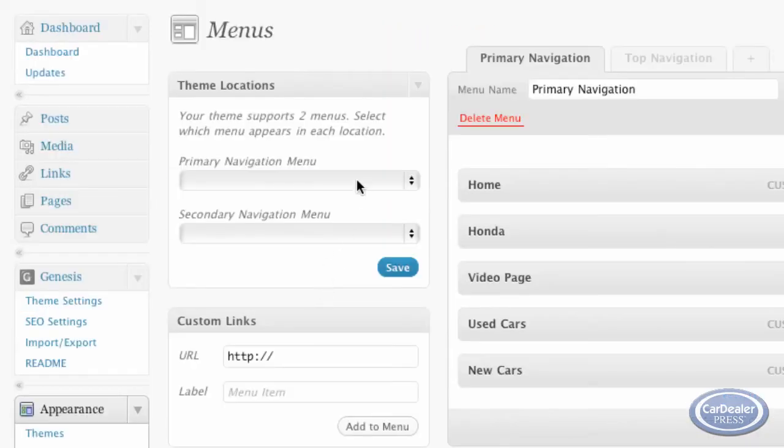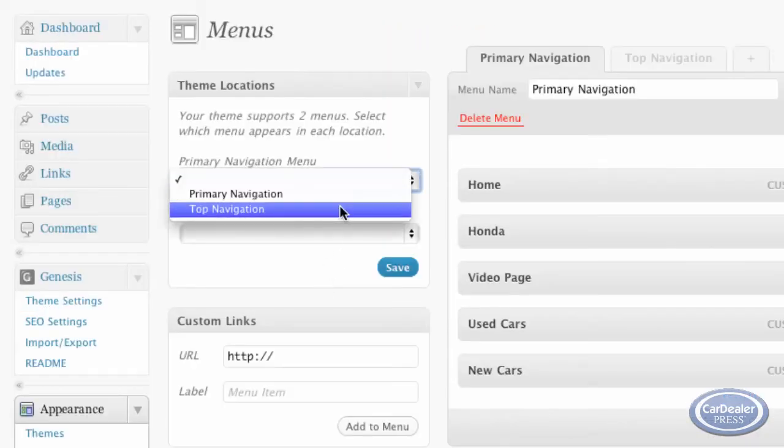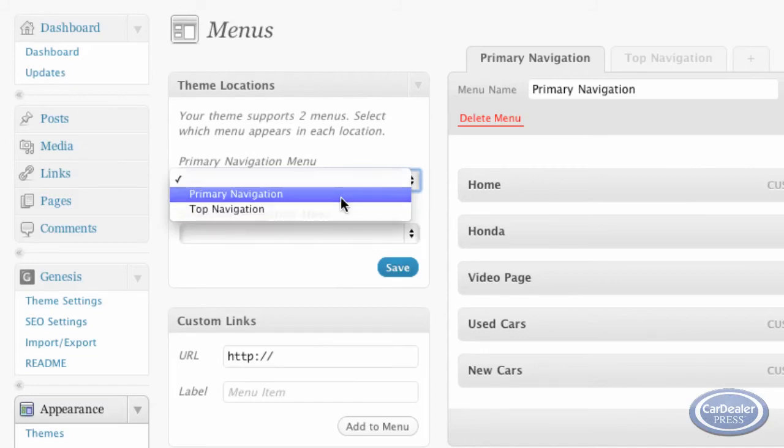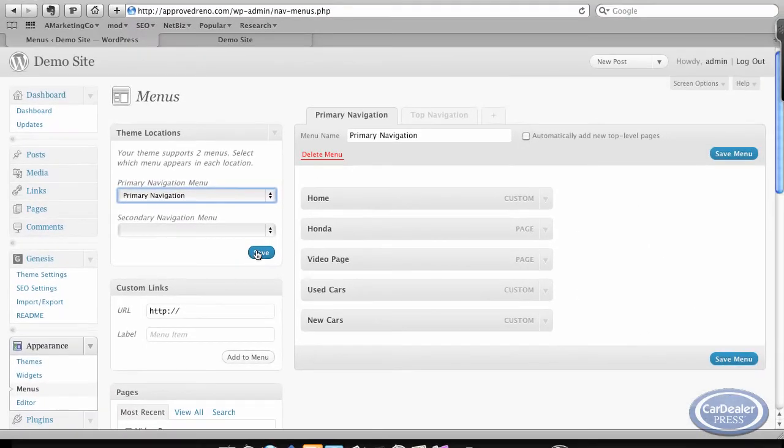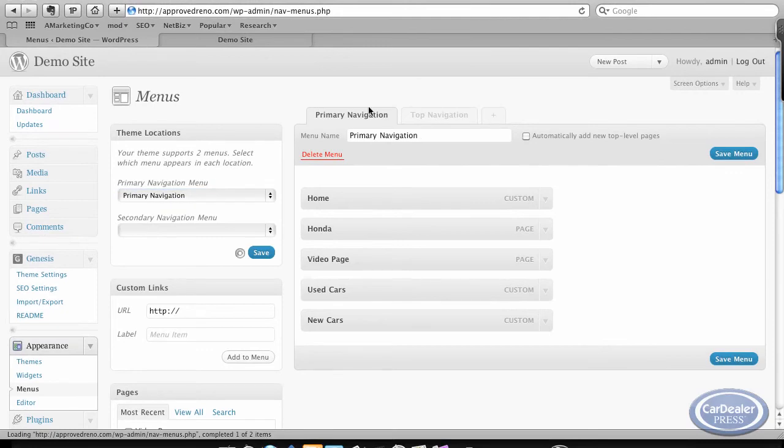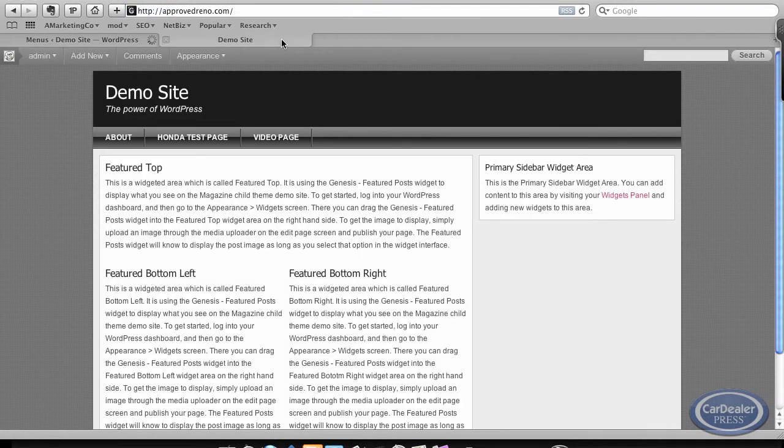And we're going to just select the primary navigation here and hit save. Because this is my menu that over here, it's primary navigation. I'm going to save that and refresh.